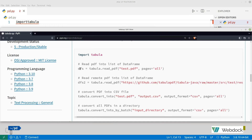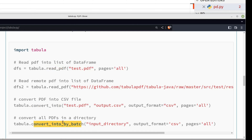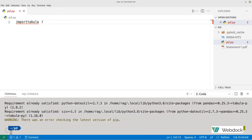Here's the example. Import tabula. Then you've got dfs equals tabula dot read_pdf — that's your source. Read the remote PDF into a list of data frames, convert PDF into CSV. So these are the key commands: read_pdf and convert_into. You've also got batch, which will do all of them in a directory.